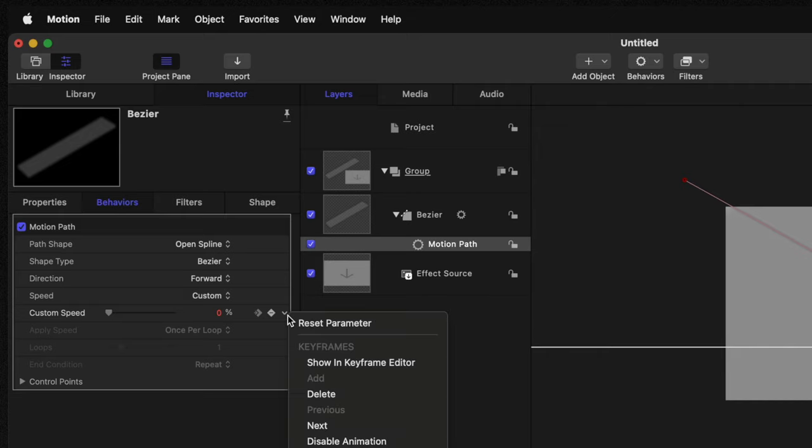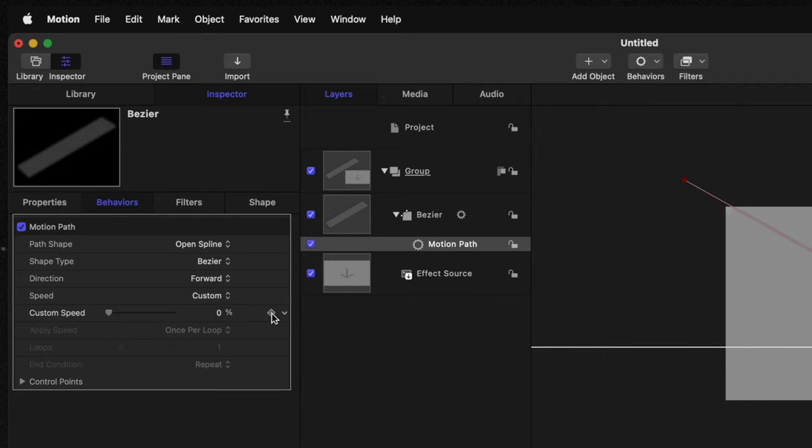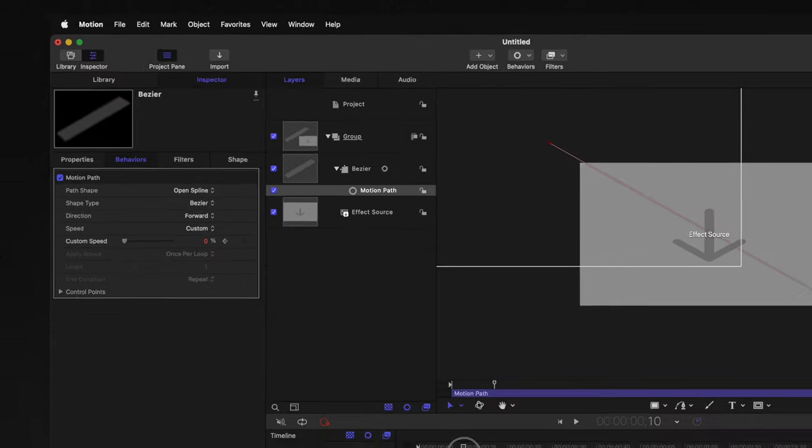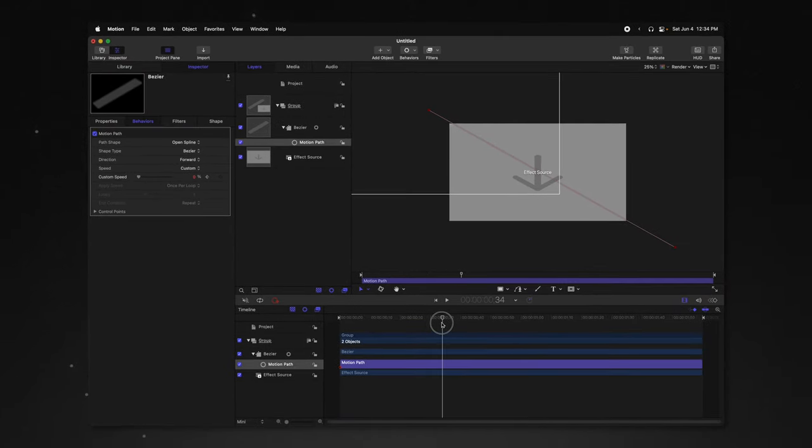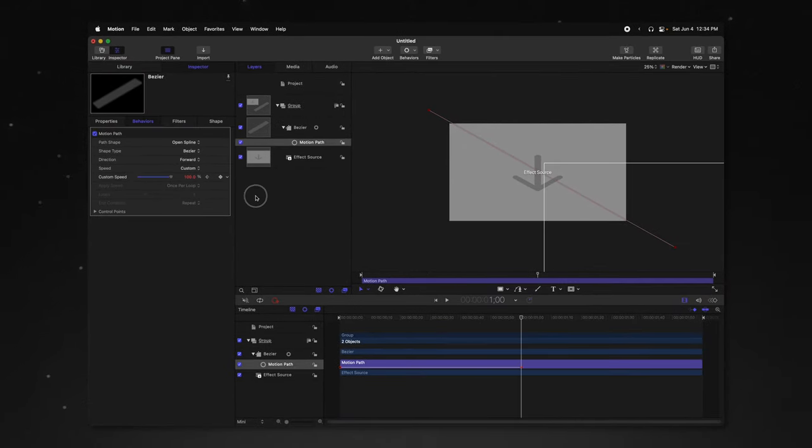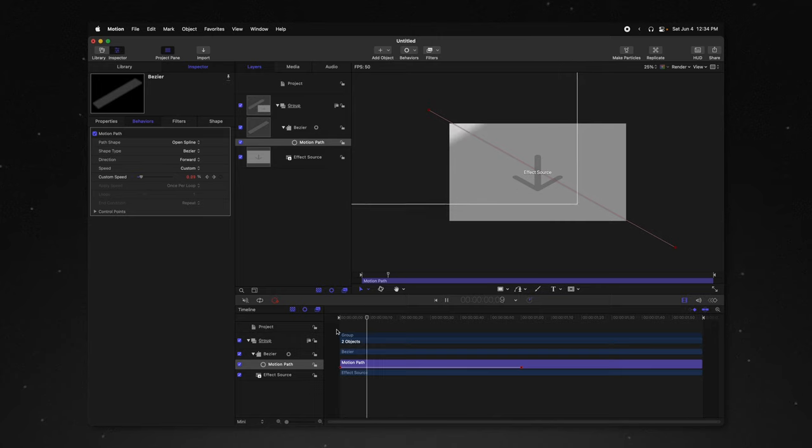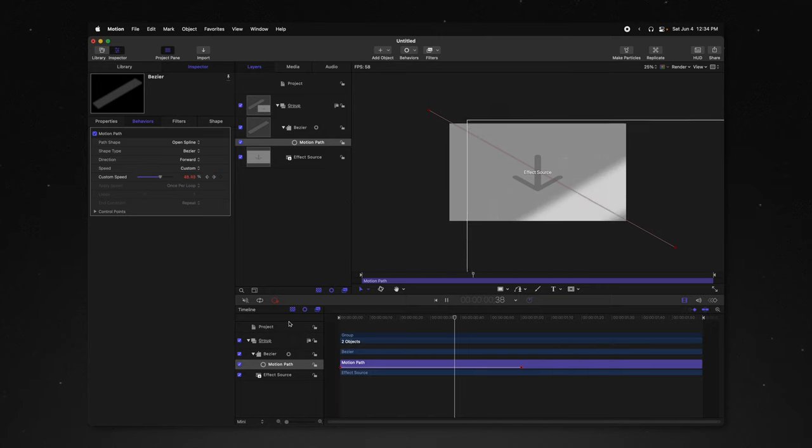And what custom allows us to do is actually create keyframes. So I'm going to go ahead and reset the parameter. I'm going to add a keyframe, move forward about one second, and then we'll go to a full 100. So now this is going to animate over a single second.